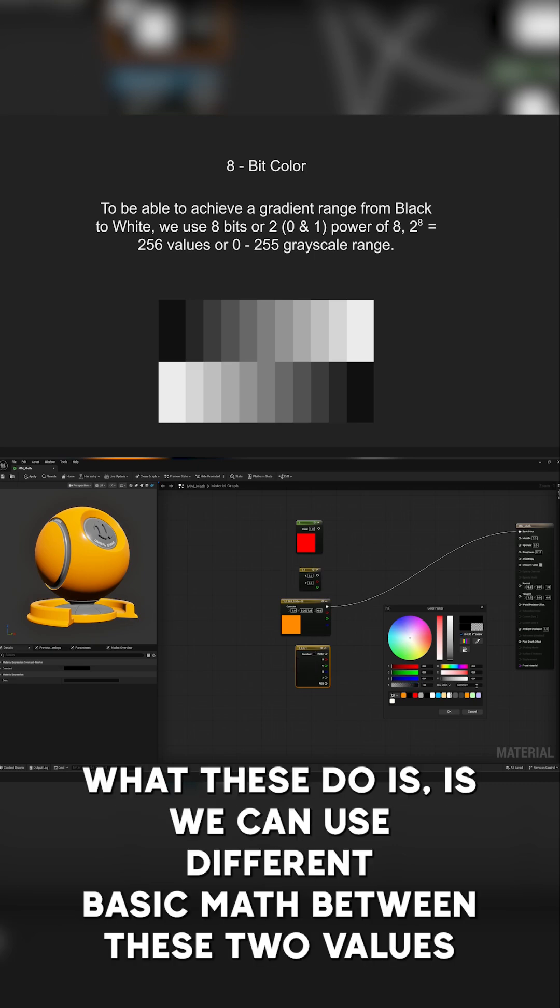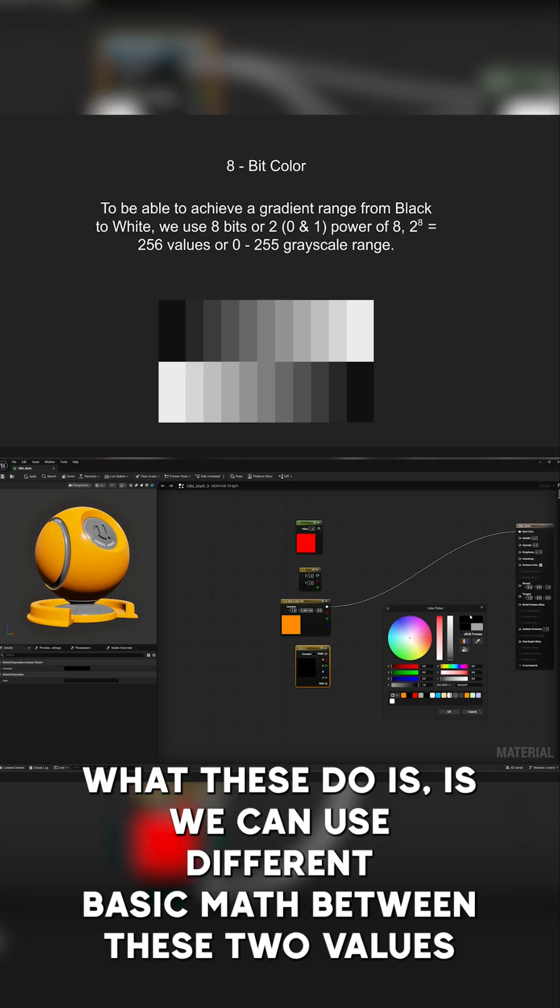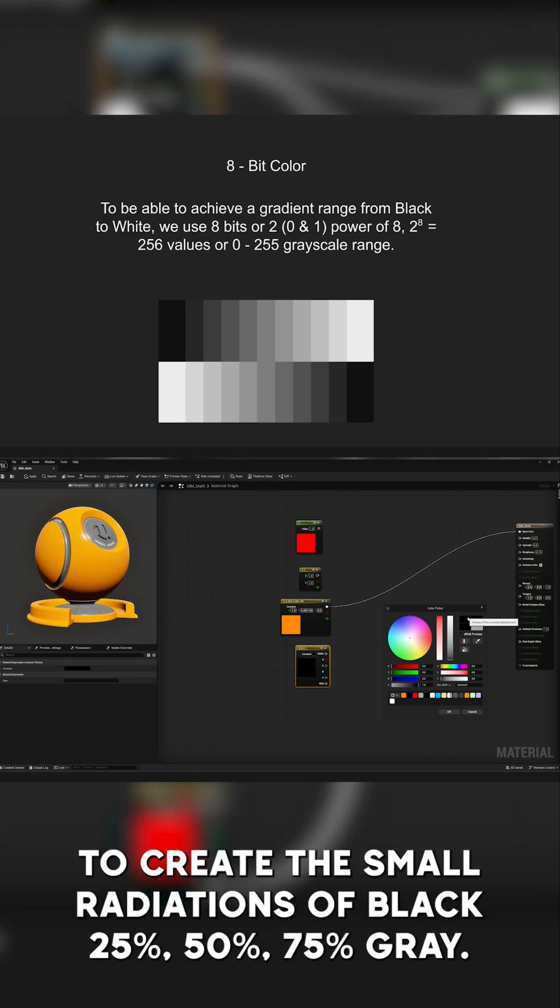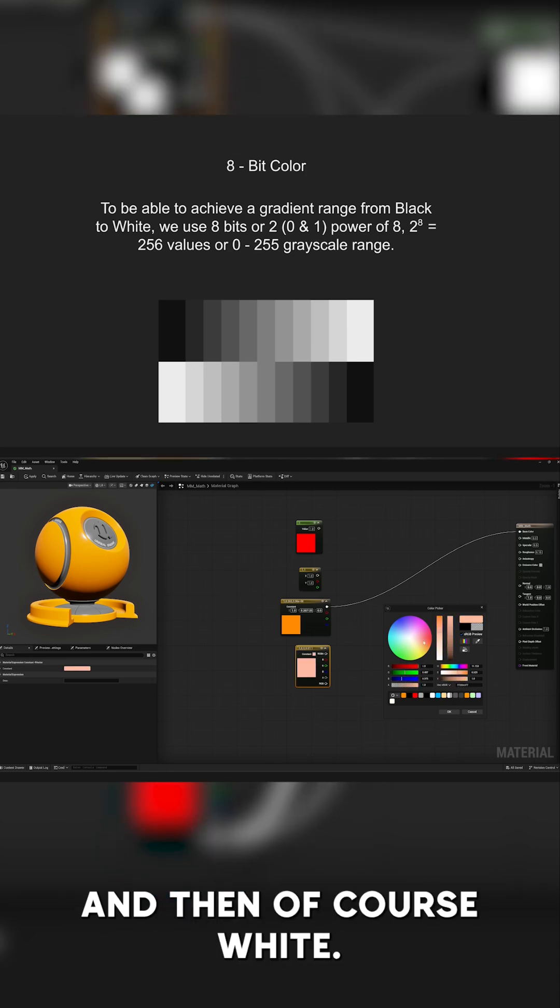What these do is we can use different basic maths between these two values to create the small gradations of black, 25%, 50%, 75% gray, and then, of course, white.